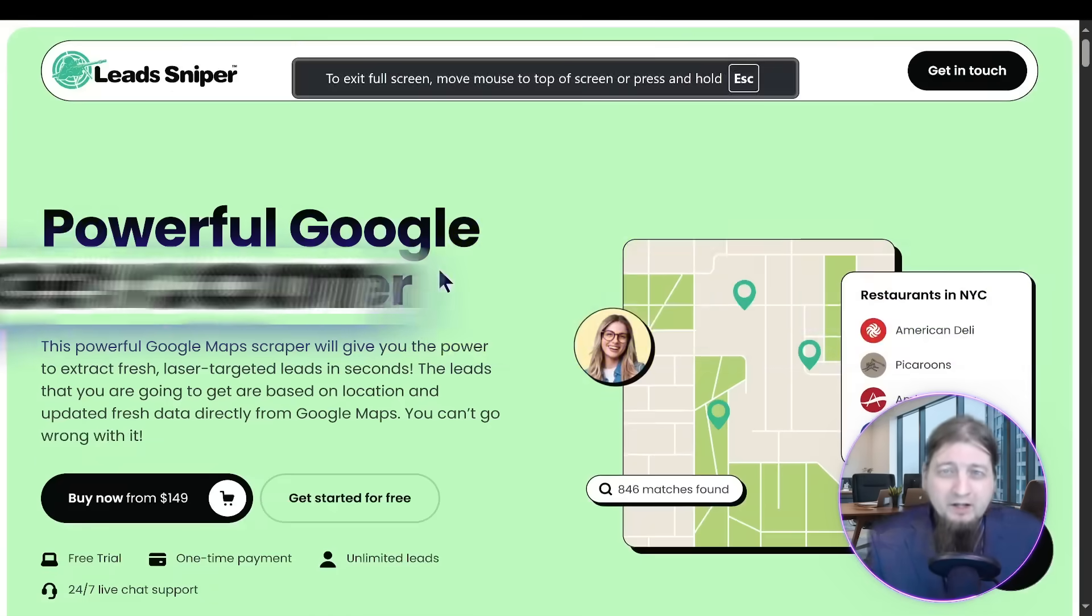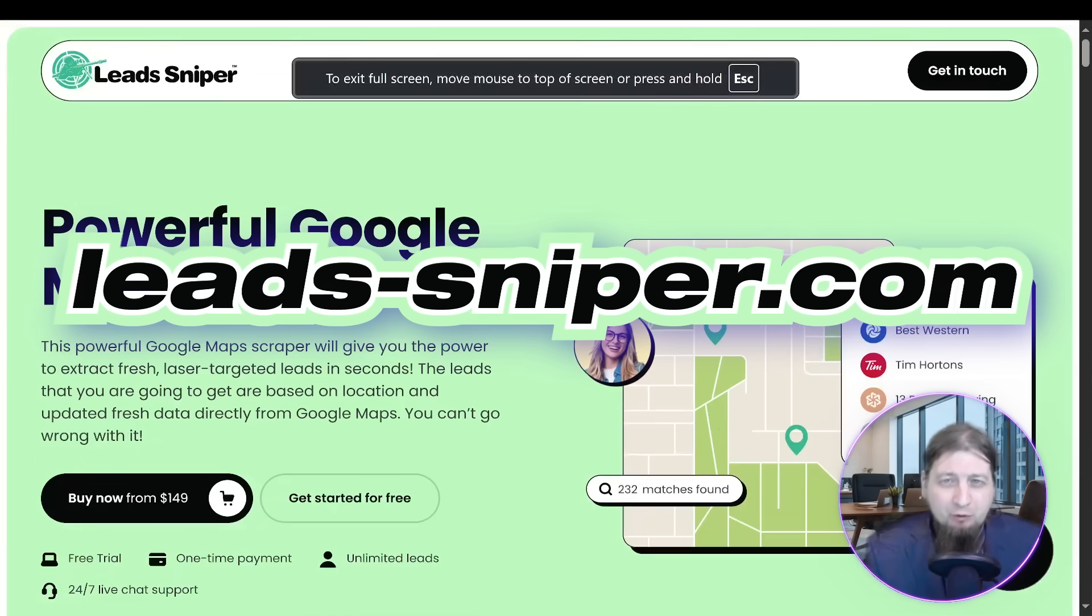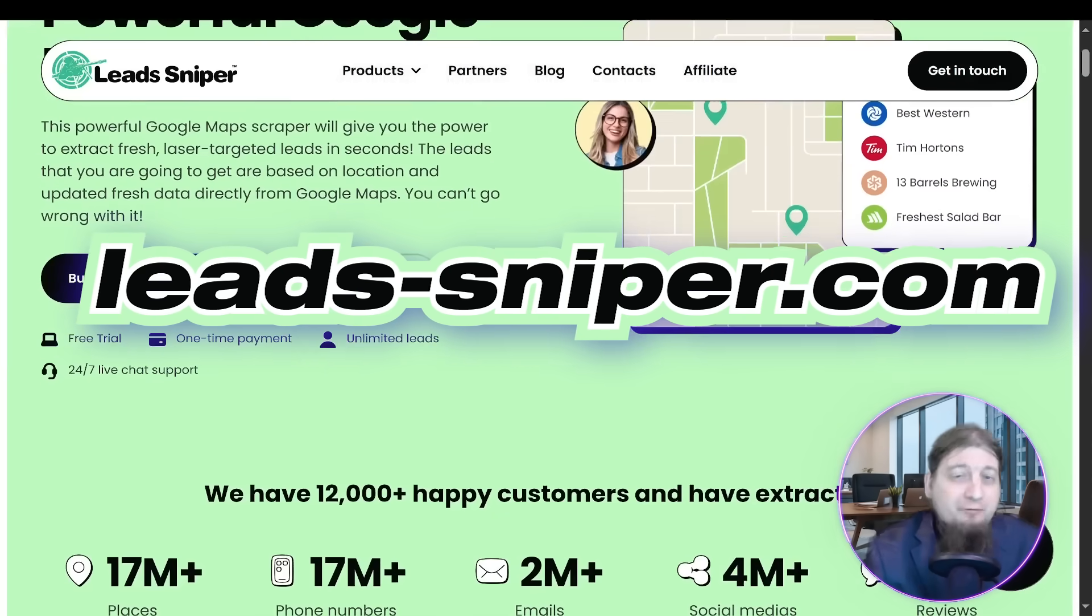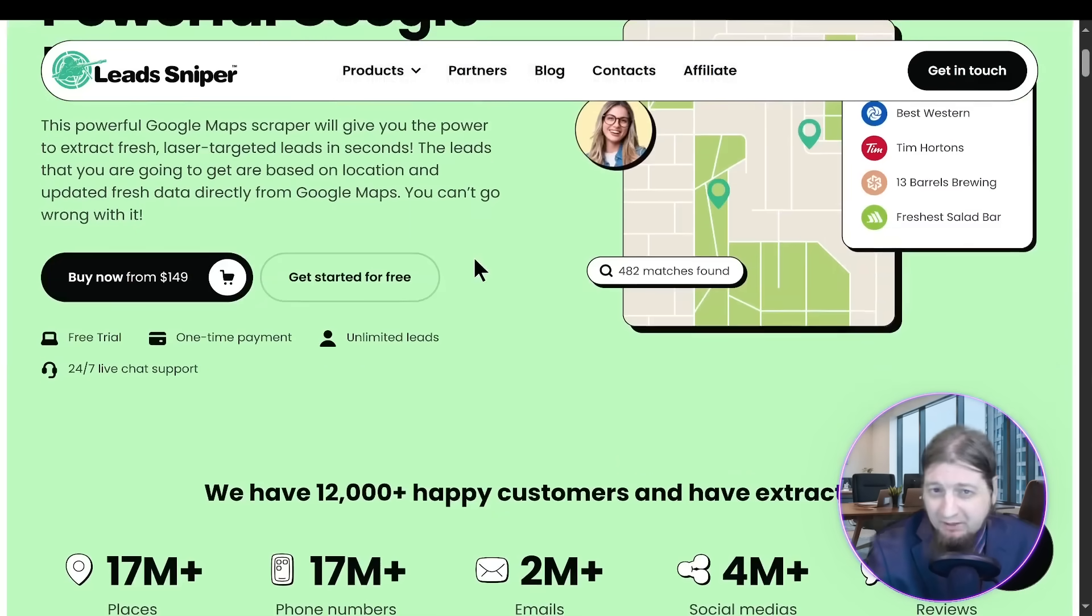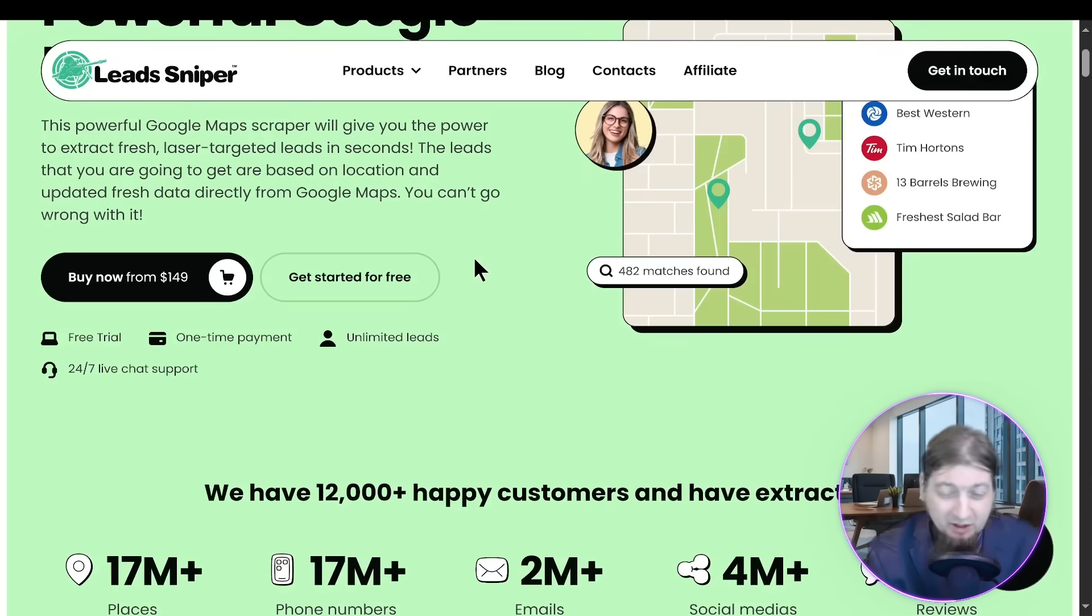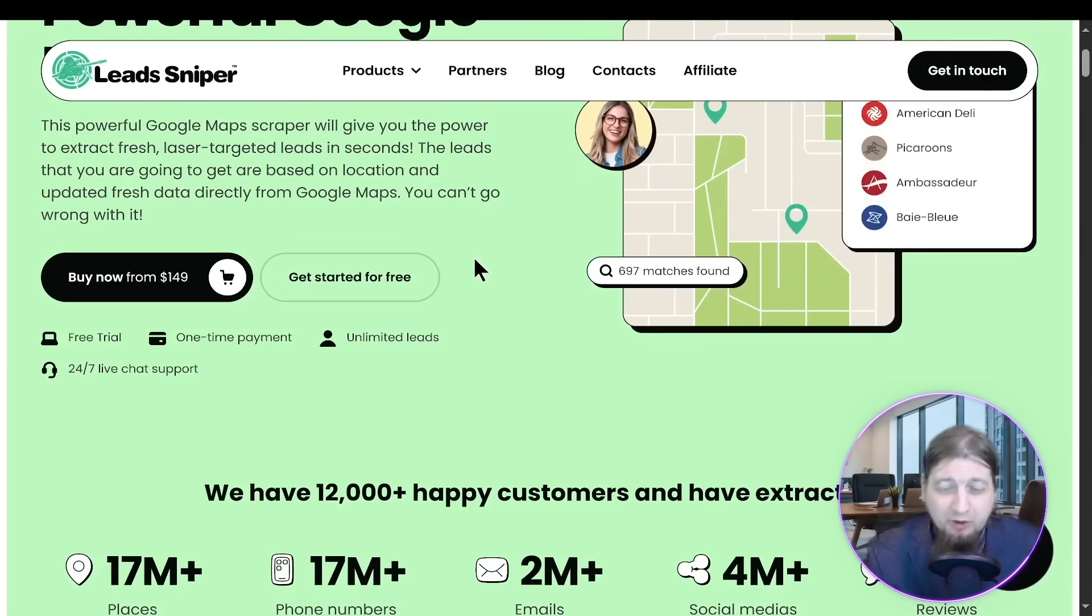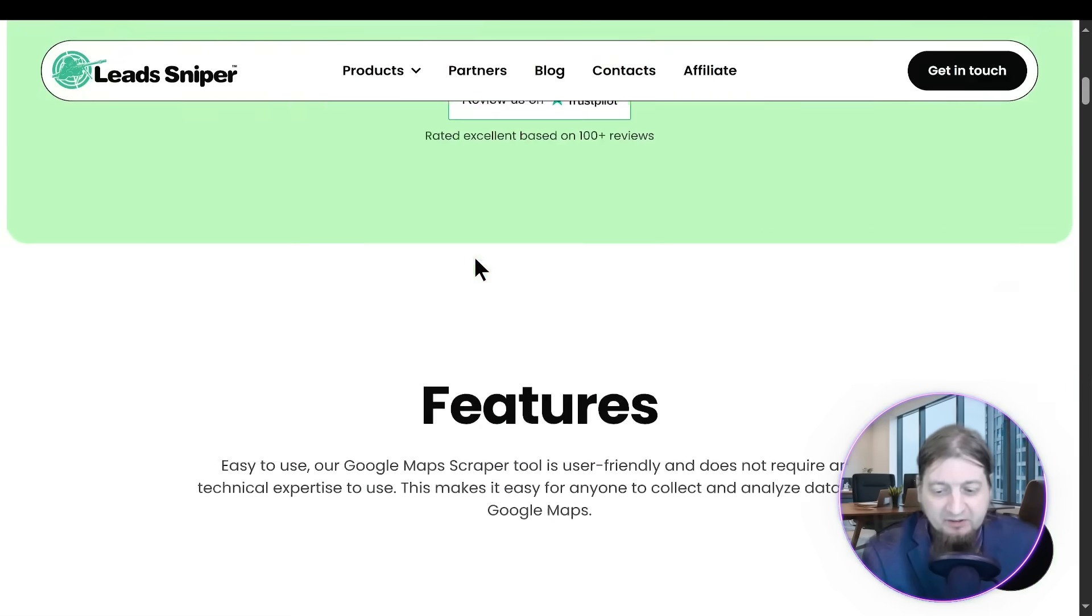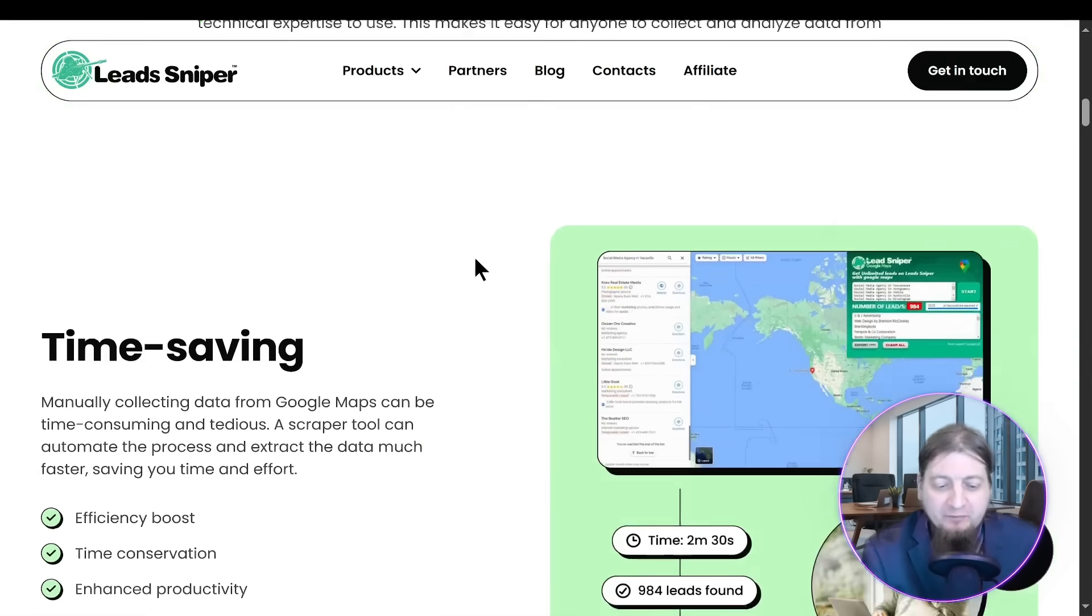Alright, so here we are. Lead Sniper, the most powerful Google Maps scraper. Get it for $149, get it for life. You can do the free trial. Get that unlimited 24-7 support and you only pay once. 12,000 happy customers. Got awesome features,